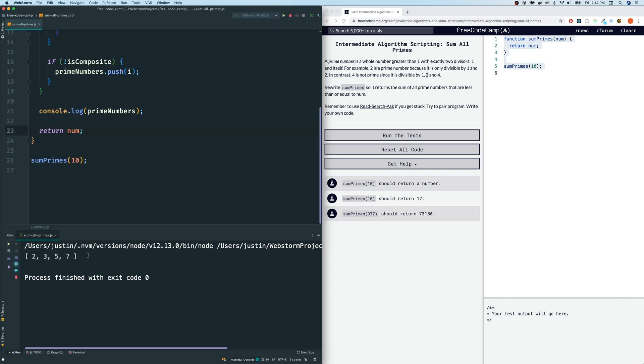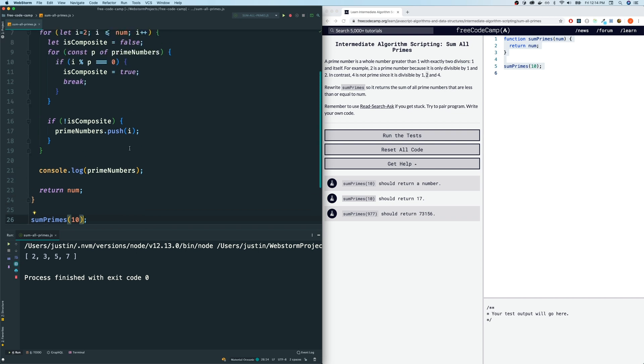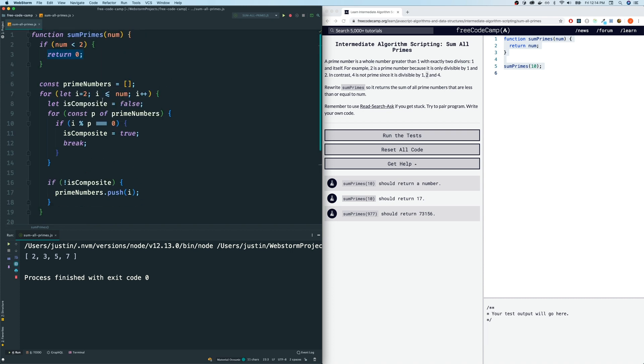And the prime numbers we get, the function call we made was sum primes 10. All the prime numbers less than or equal to 10 is 2, 3, 5, 7. So it appears to work.